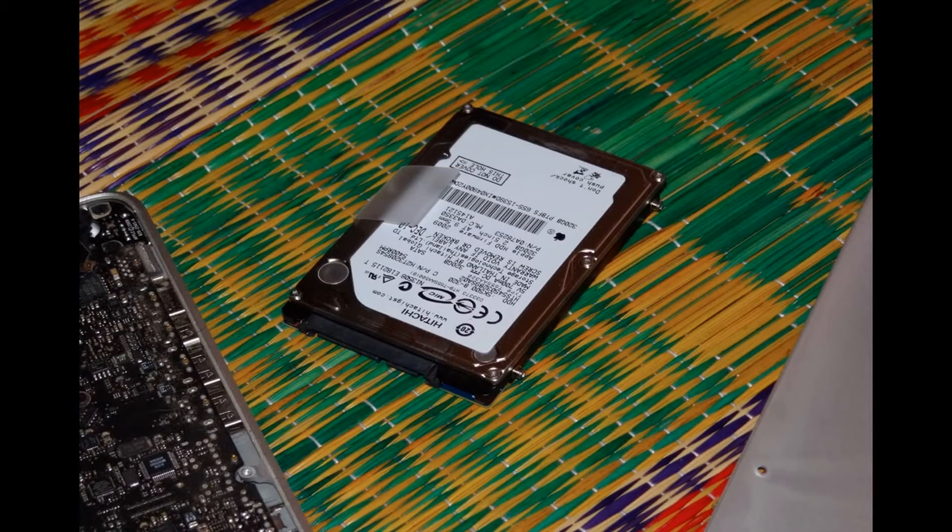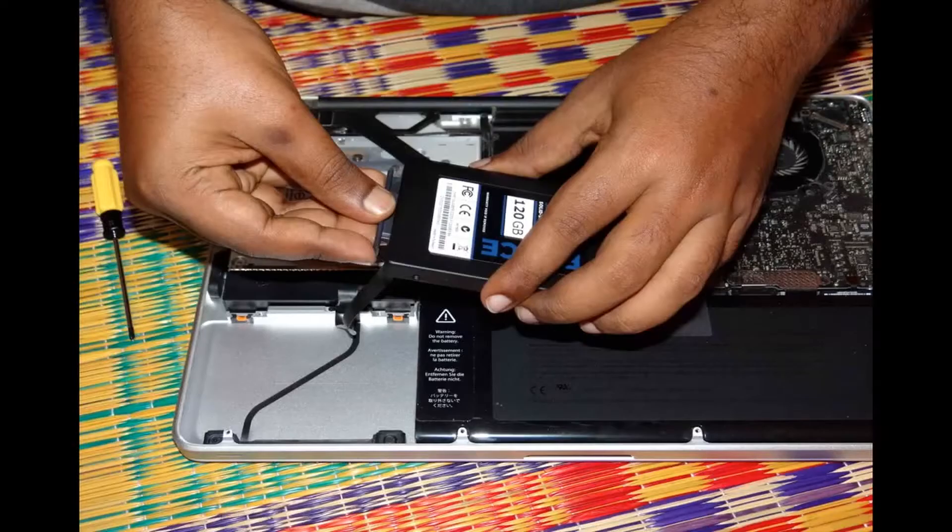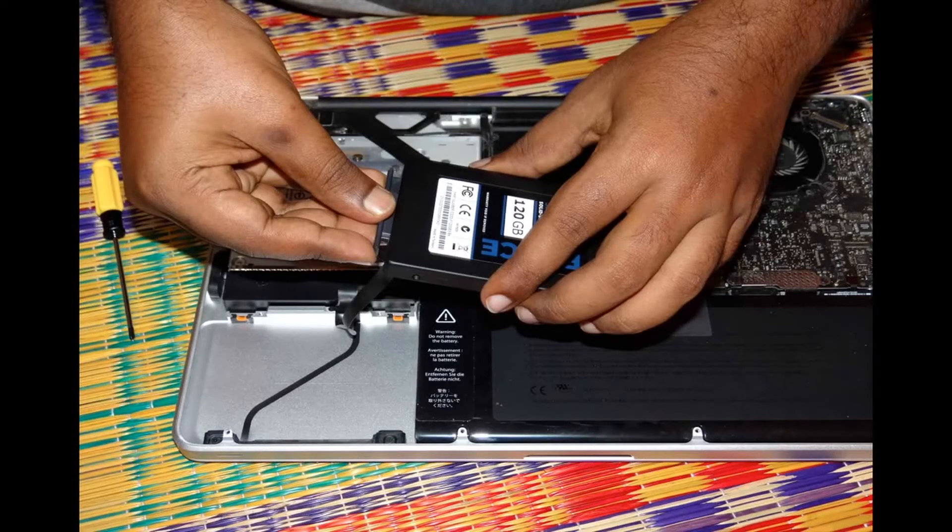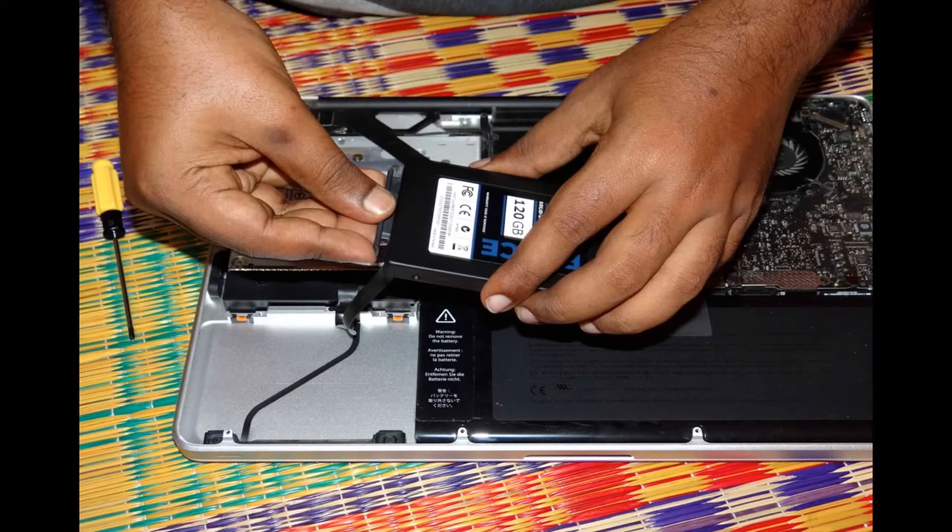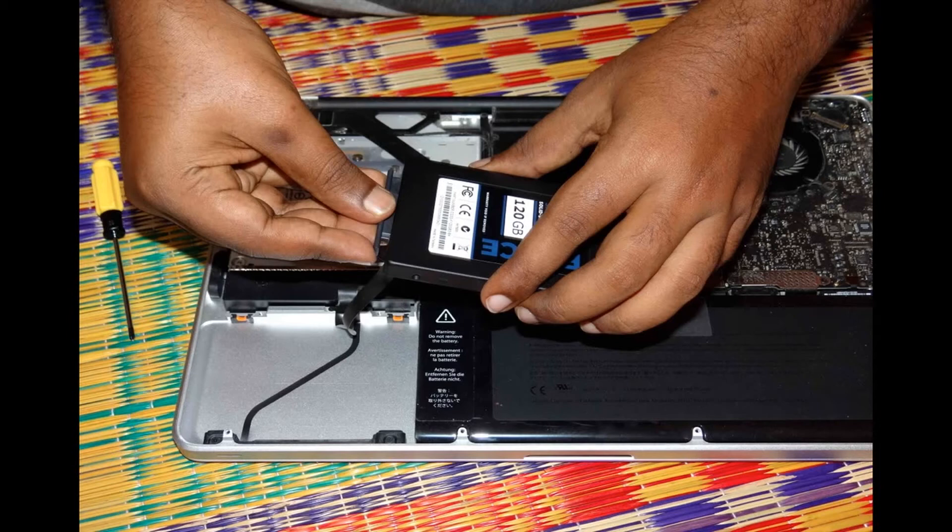This is the hard disk drive I have removed from the MacBook Pro 15 inch. Connecting the SSD is very simple, just plug the SATA cable to your SSD drive. I have bought 120 GB from Flipkart.